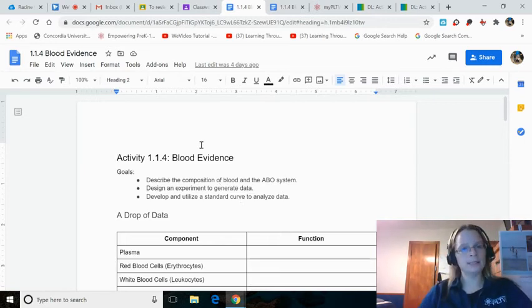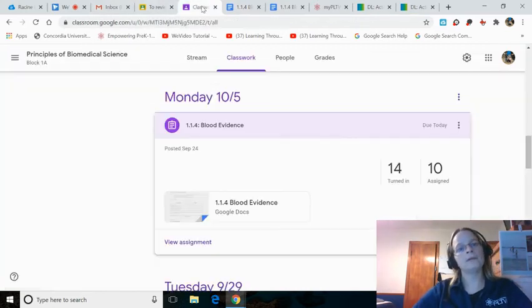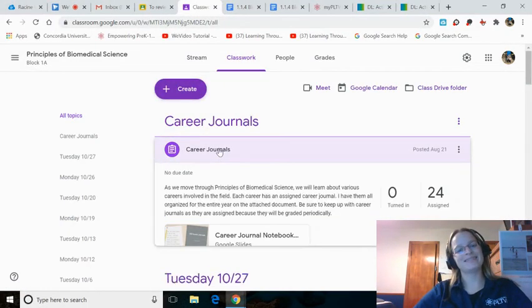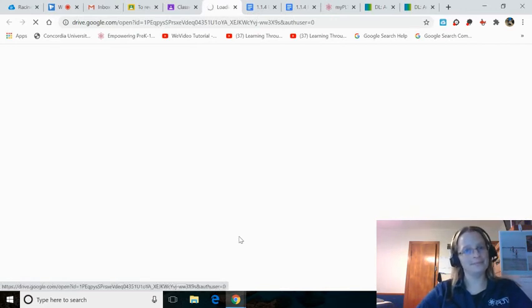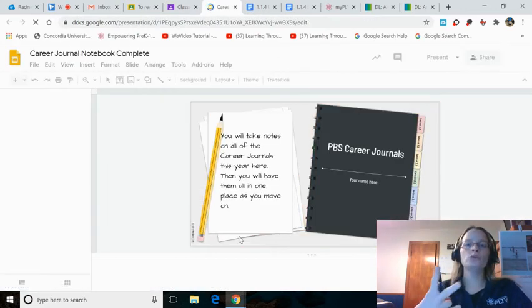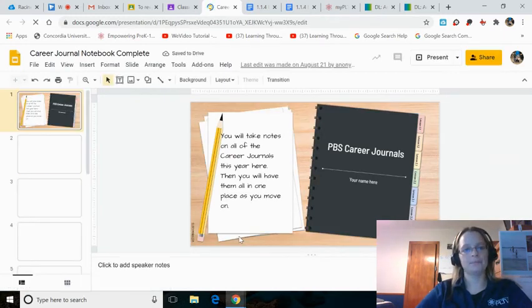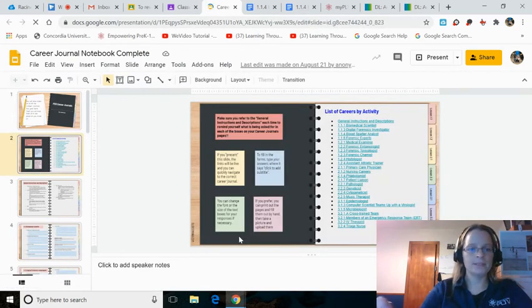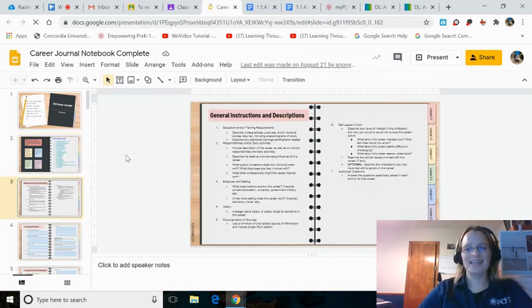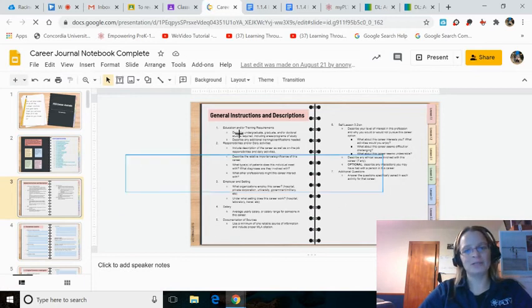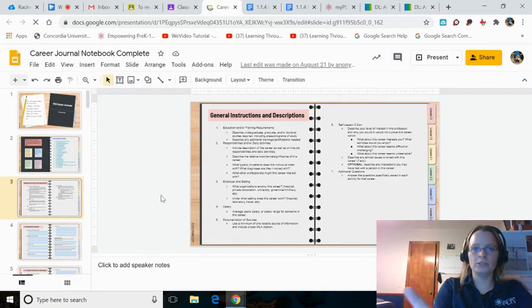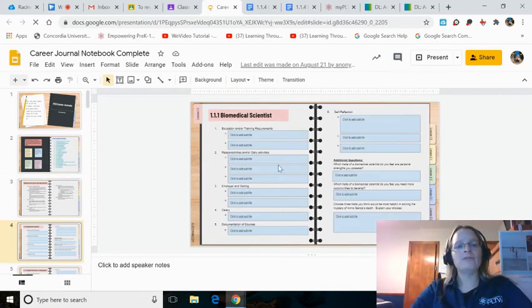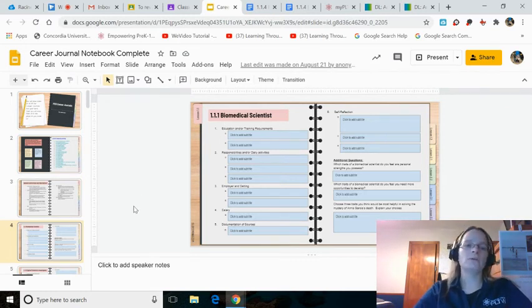Job number three, and the reason this is number three is because you're not turning this in yet. Go to Classwork again and look for the topic called Career Journals and you'll open this up. You're doing two career journals today. You wait for this to open up. The second slide is a list of all the career journals we get to do. The third slide, slide number three, is the general instructions for how to do them. If you forget what you're supposed to do for the bullet points, come back to slide number three.